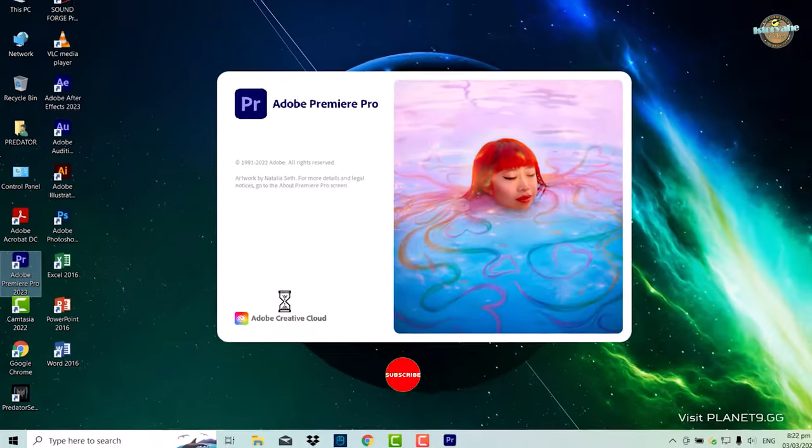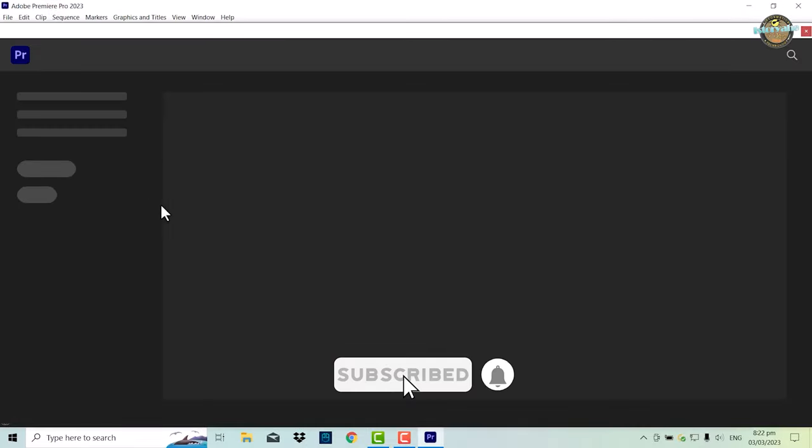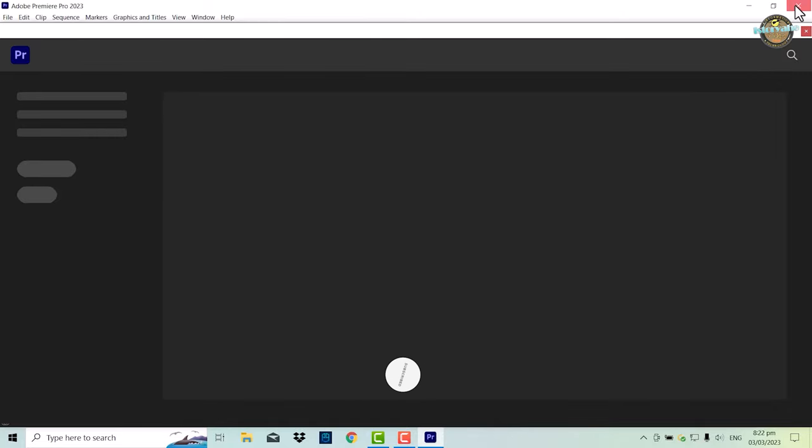Have you ever opened Adobe Premiere Pro only to see a blank home screen? Don't worry, it's a common issue that can be easily fixed in less than one minute.